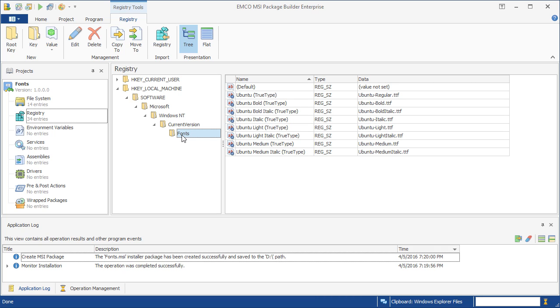When you use monitoring, all required changes are captured automatically, so you don't need to bother about technical aspects of the deployment process.